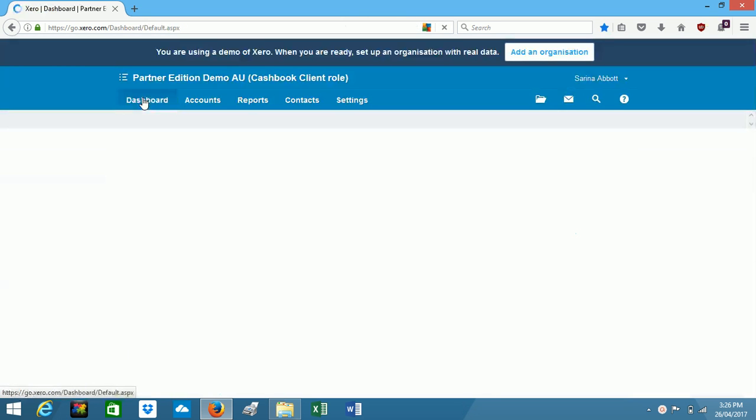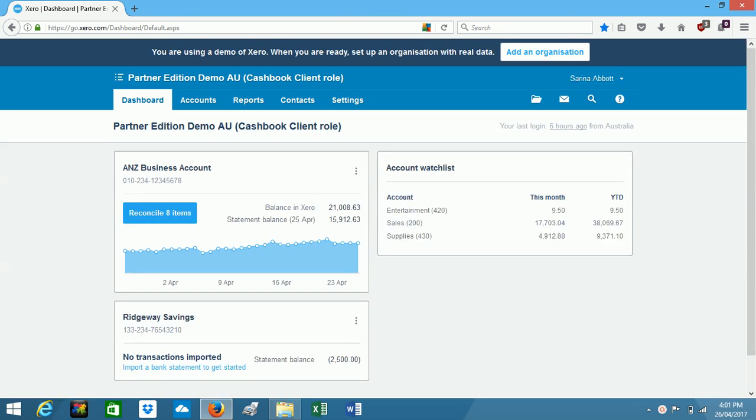So that is Xero Cash Book. You might like to consider using this software if you are a small business owner, if you're a cash-based business and you provide services only, and even if you want to track your personal finances. If you have investments, then this is a great software to use.